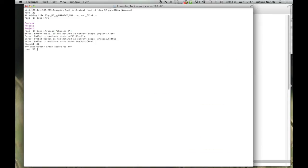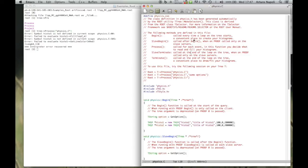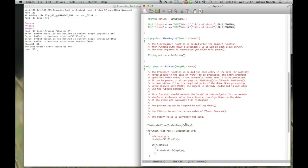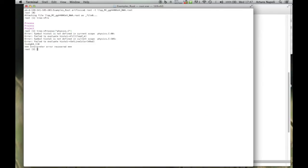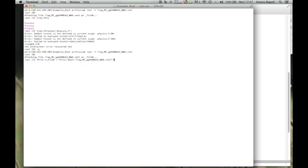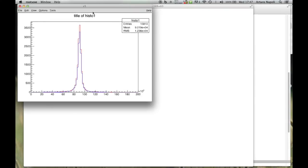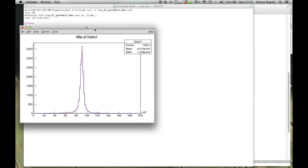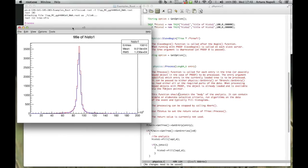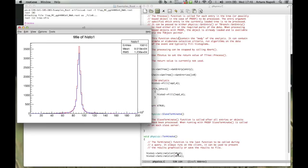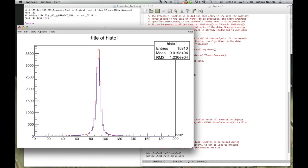If you call this - running the selector with tree->Process("physics.C") - we get the entries processed and see the canvas output.